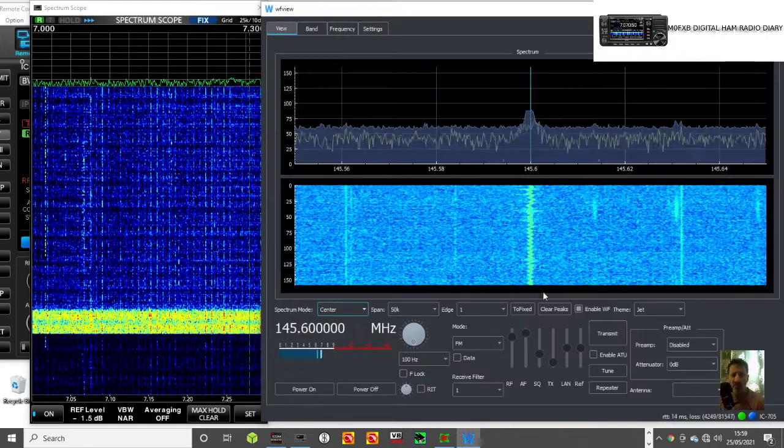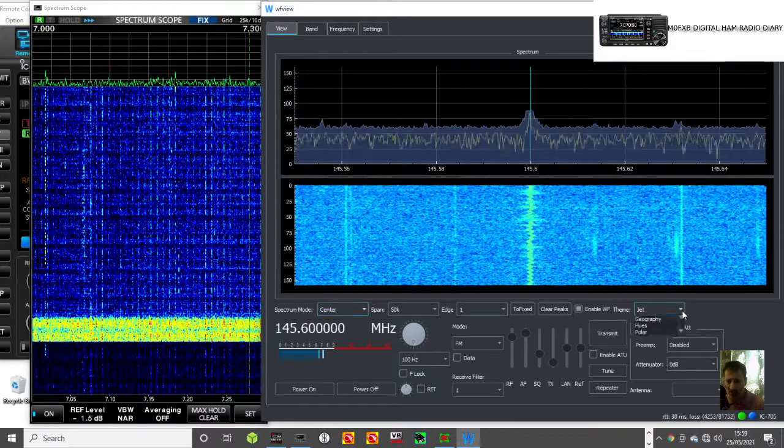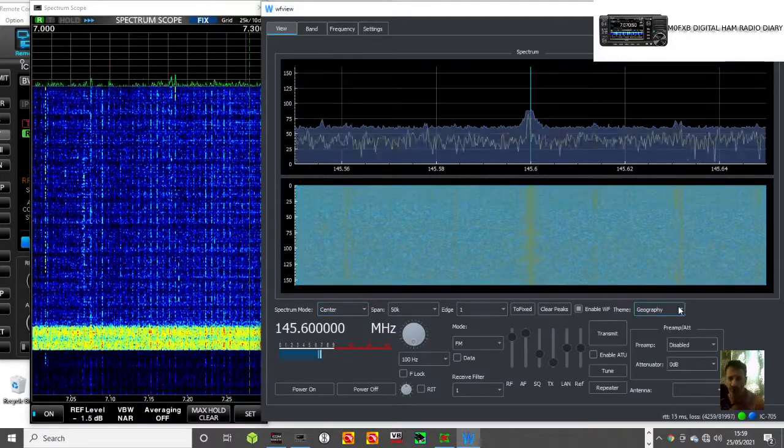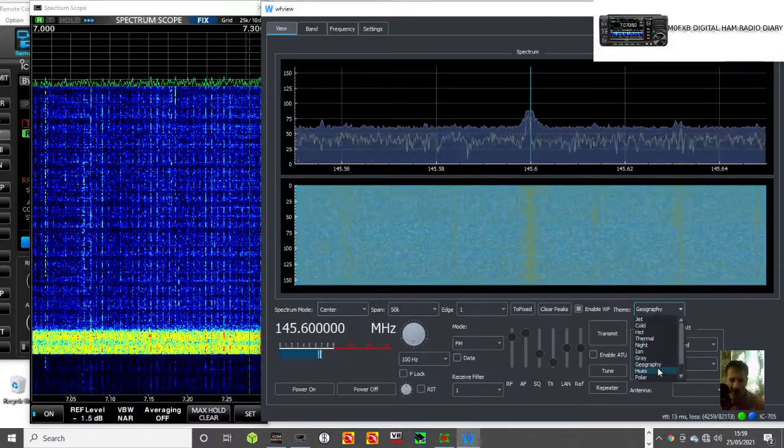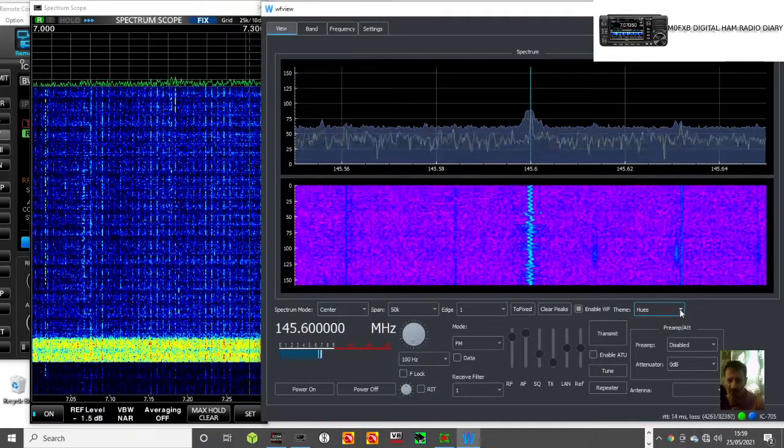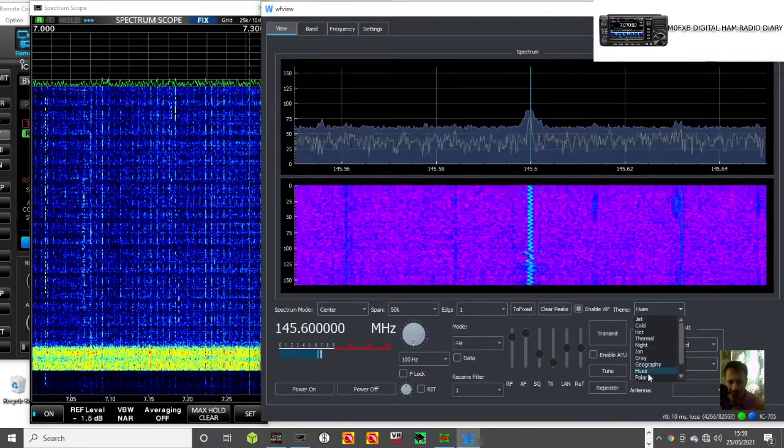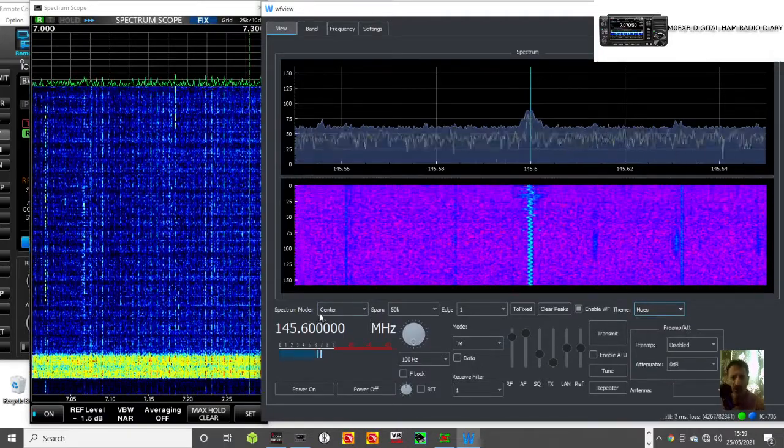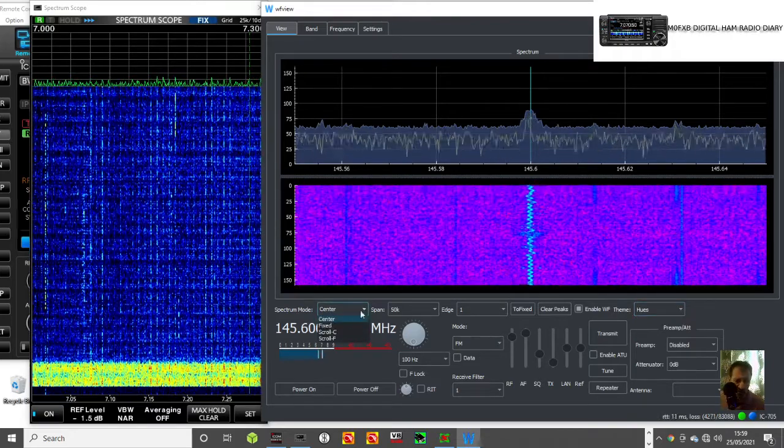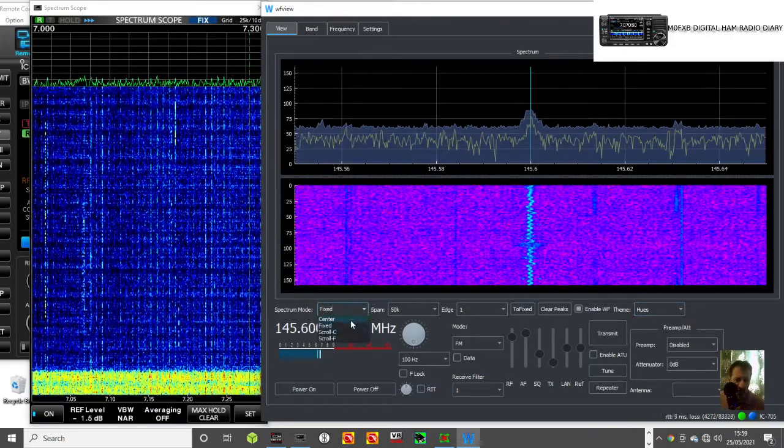Then we can view, we can change the color of the view if we want. There's a few selections here, there's one there, a nice red one. We can change the spectrum, fixed or scroll.